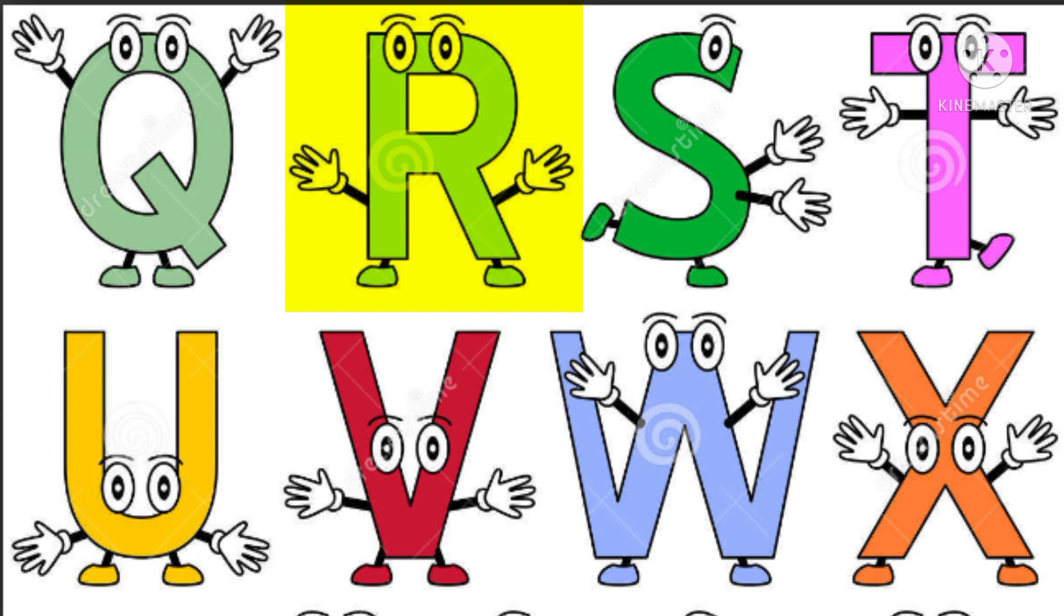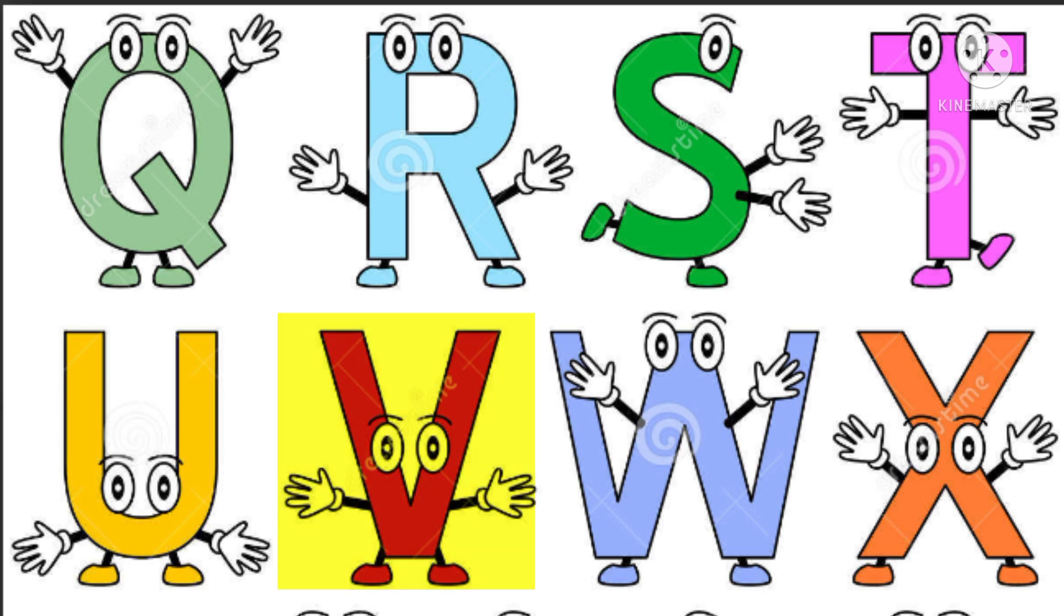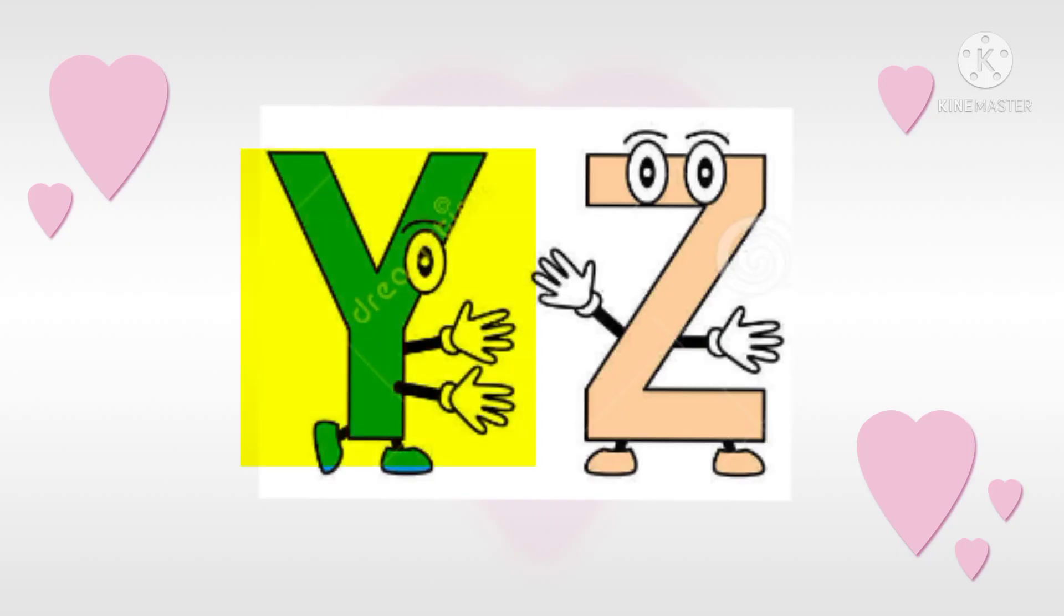Q, R, S, T, U, V, W, X, Y, Z. Now repeat together.